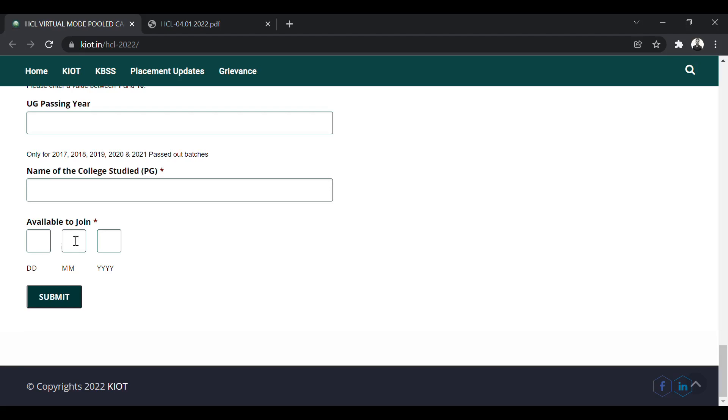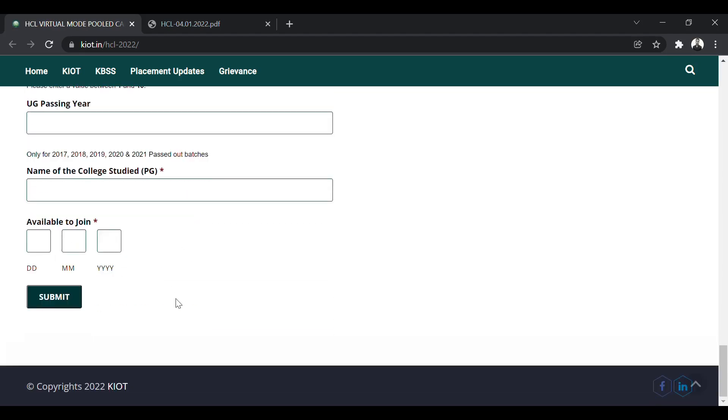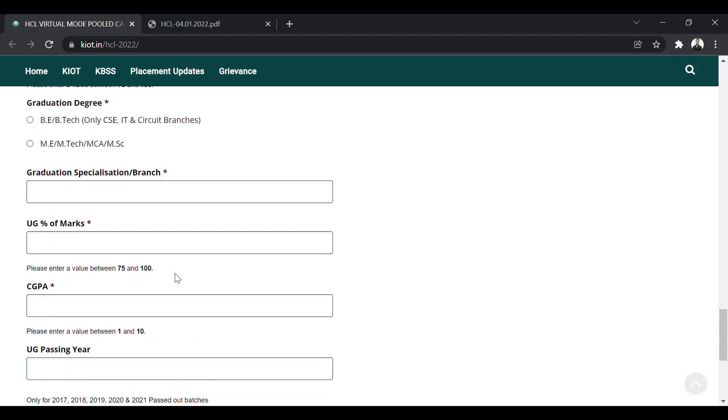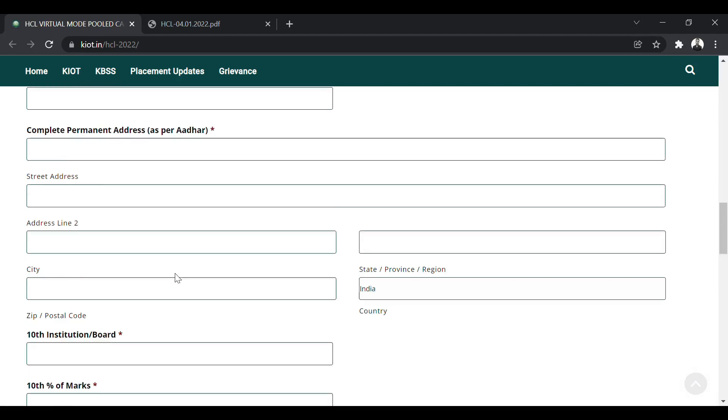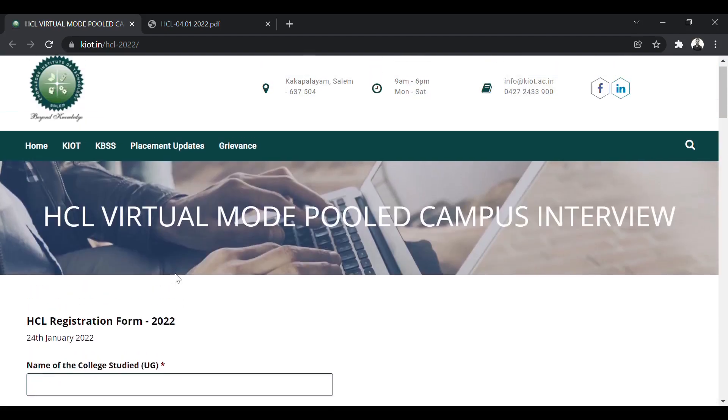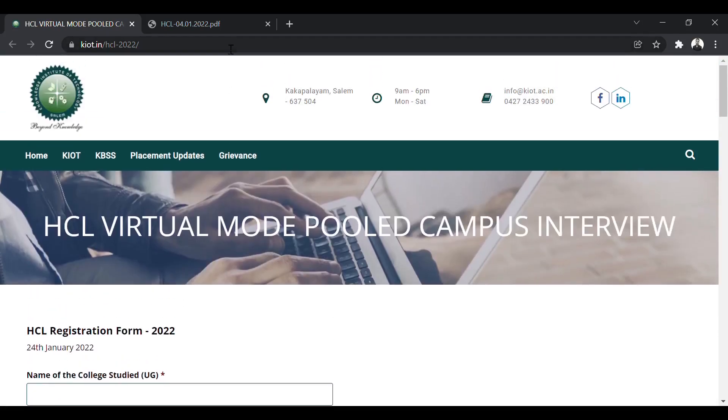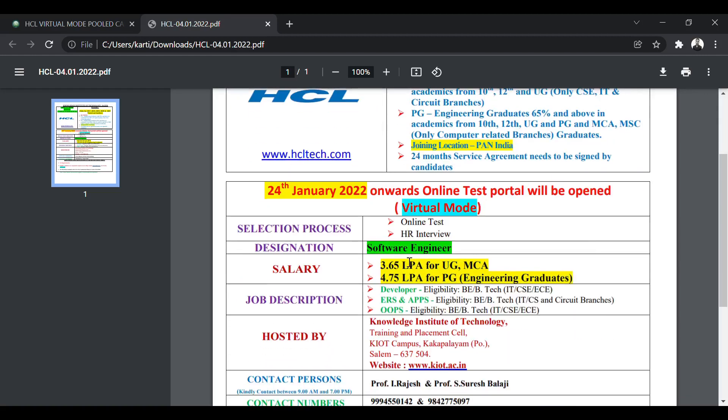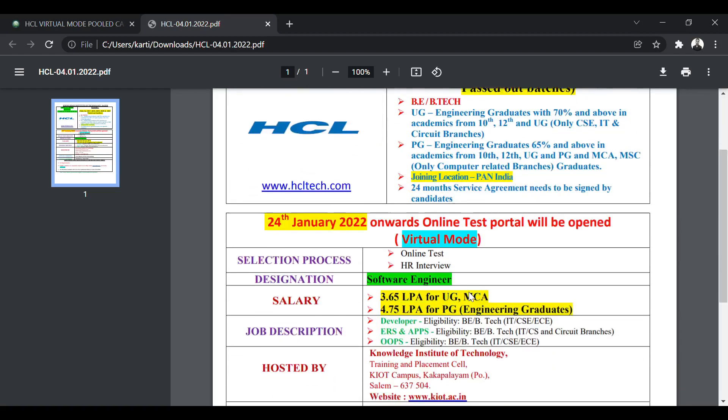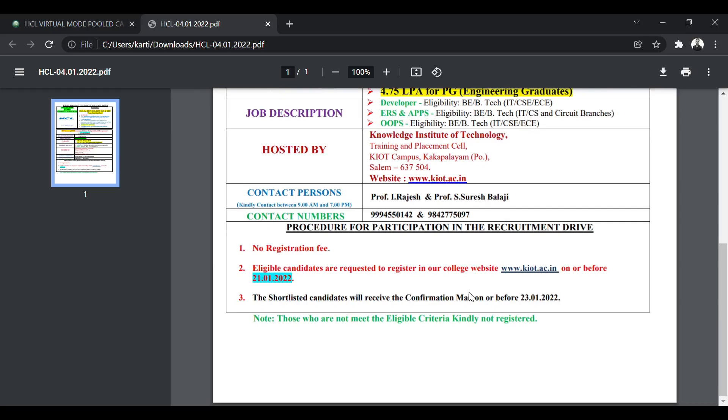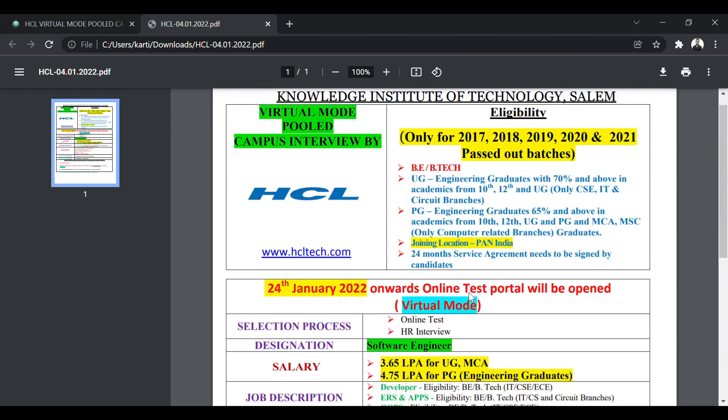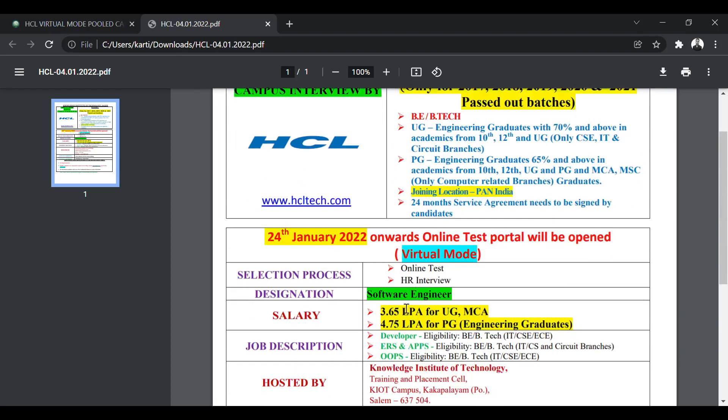So you have to fill this form and after that, you have to click on submit and you will be able to apply for this job position. If you are found eligible according to these criteria, that is the percentage criteria and all, then you will soon receive the test link. The test will start from the 24th of January onwards. And after that, there will be an HR interview. So apply as soon as possible. The links are in description.